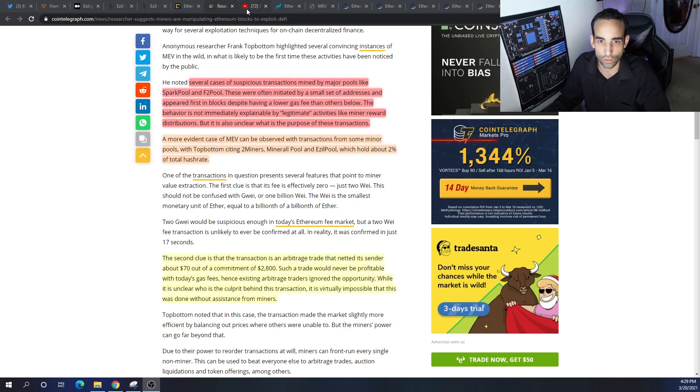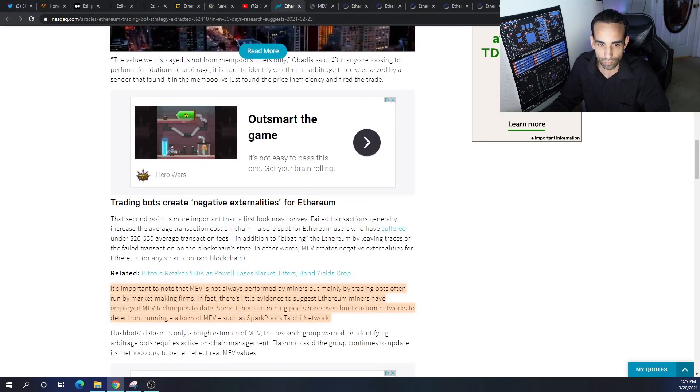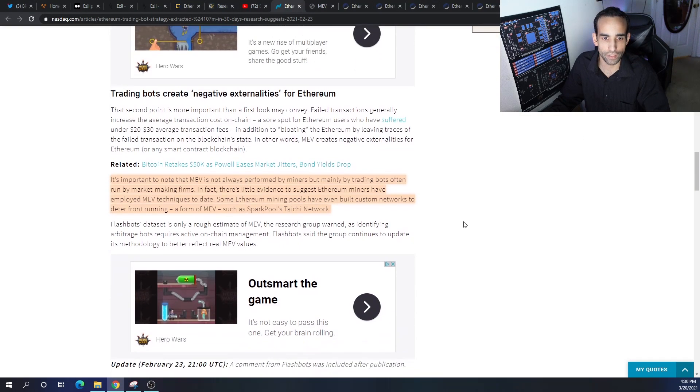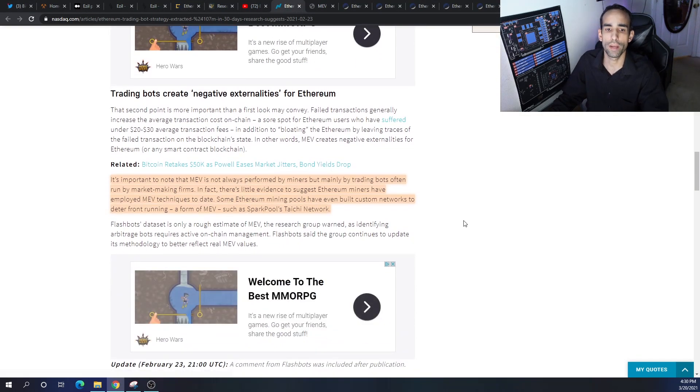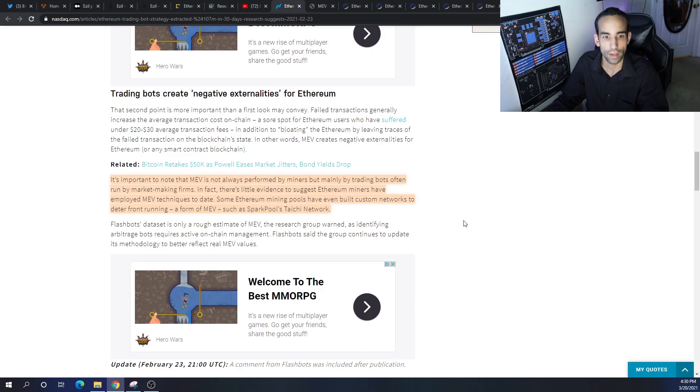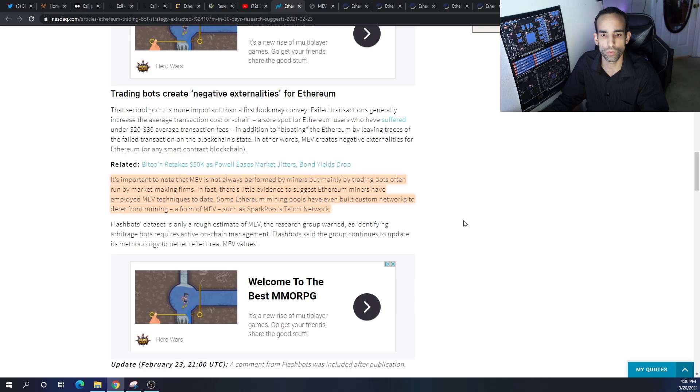We get the percentage of our work paid out based on the block reward plus gas, but if they drop the gas that's going to eat into your profits as well. It's important to note that MEV is not always performed by miners but mainly by trading bots often run by market making firms. In fact, there's little to no evidence to suggest that Ethereum miners have employed MEV techniques to date. Some Ethereum mining pools have even built custom networks to deter front running or form of MEV, such as Spark Pool's Taichi network.